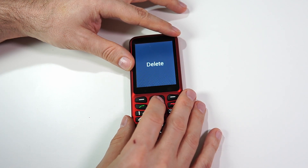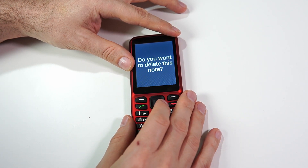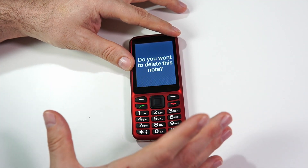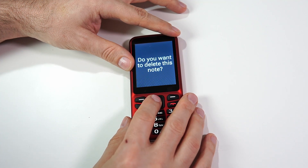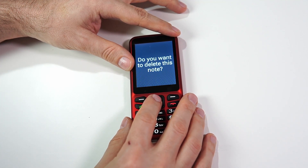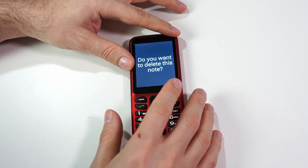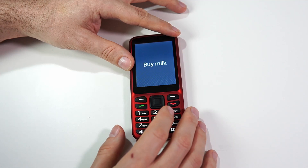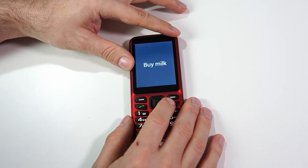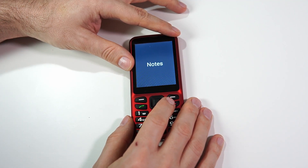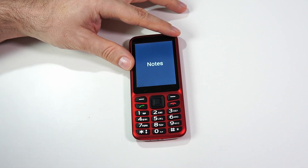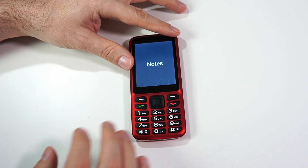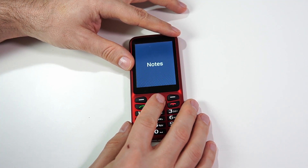I'm going to go ahead and delete this one. It asks, 'Do you want to delete this note?' As always, we get a warning — are you sure you want to delete it? We have to click OK again. This prevents us from accidentally deleting anything we didn't mean to. 'Buy milk, one of one.' Now we've deleted that note and the 'Buy milk' note is the only one left. That's the Notes application — pretty simple, easy to use, but very helpful.